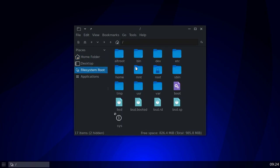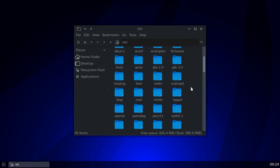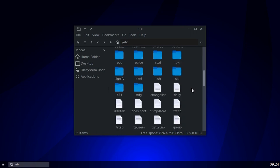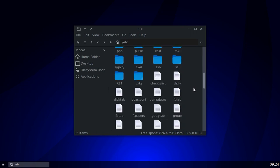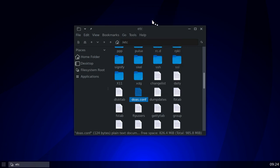The `doas.conf` file is found in /etc. I recently showed this in another video but I'm going to show it again since this is specifically about rebooting and shutting down. Here's my `doas.conf` file. If you don't have this file, just create it — I had to create mine. I'm going to open it with Leafpad so you can see it.